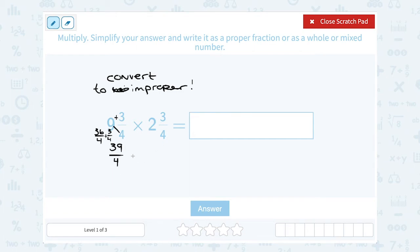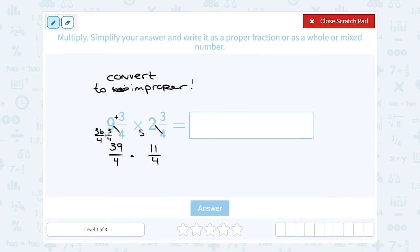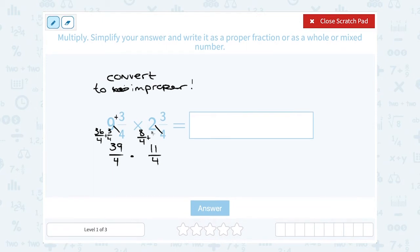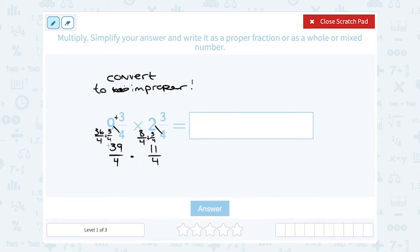Now let's rewrite two and three quarters as an improper fraction. Two times four gives me 8, plus the extra 3 gives me 11 over 4. So two could be written as 8 over 4, and adding the three fourths gives us 11 over 4.